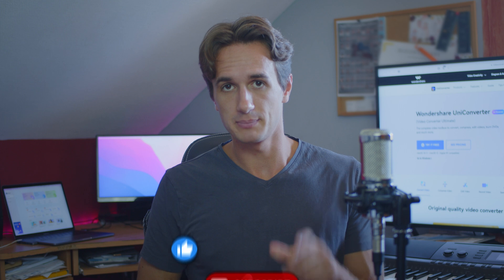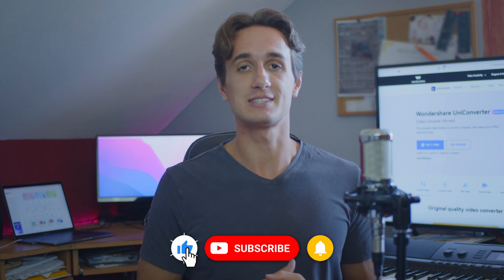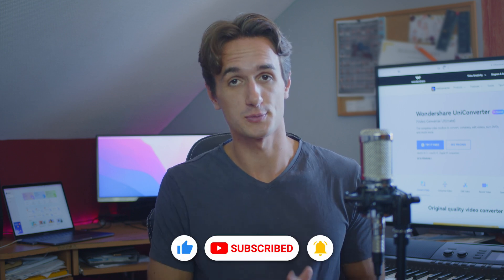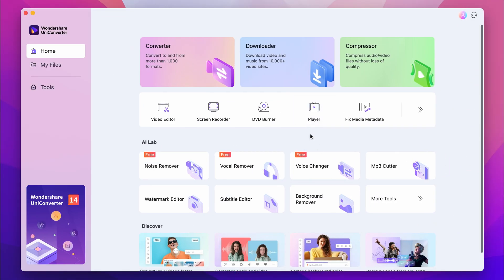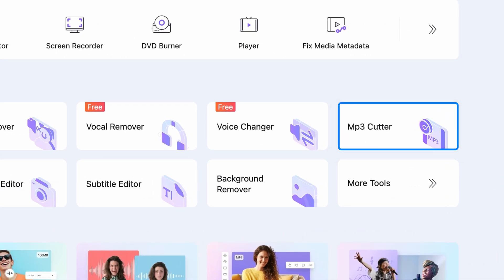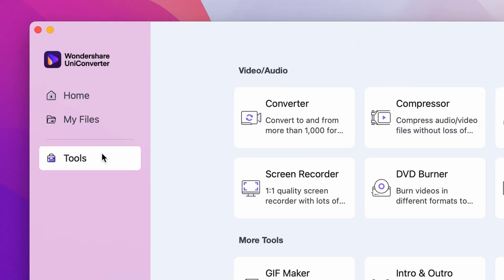Alright, now let's see how it works, but before that make sure to like this video and subscribe to our channel for more how-to videos. Open up the Uniconverter and select the MP3 cutter tool, either from the home page or from the tools menu on the left side.